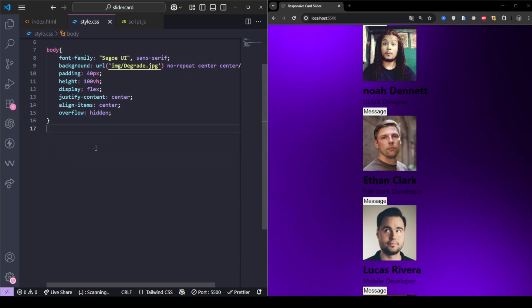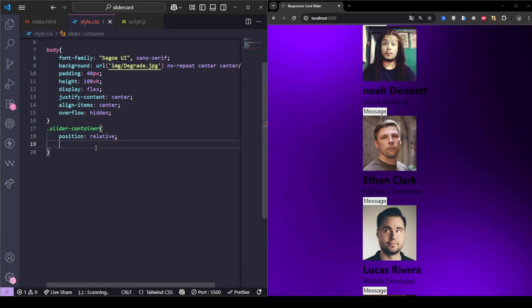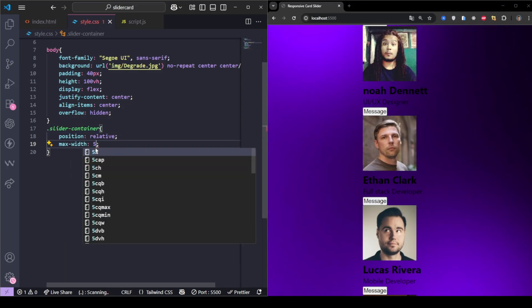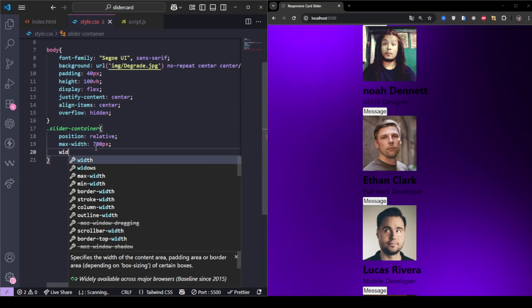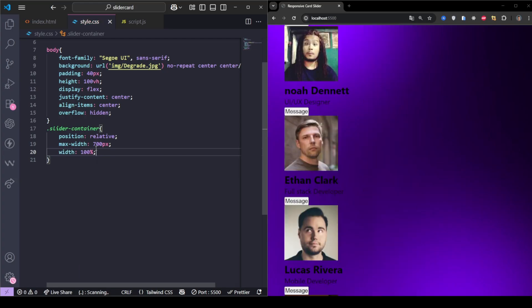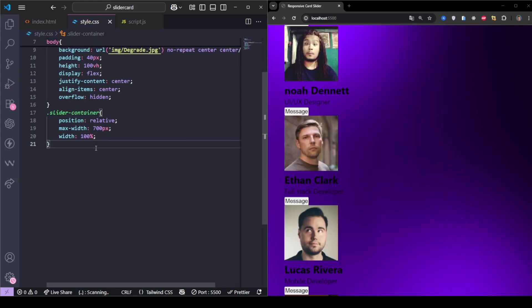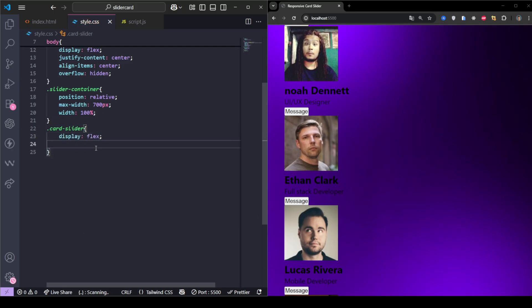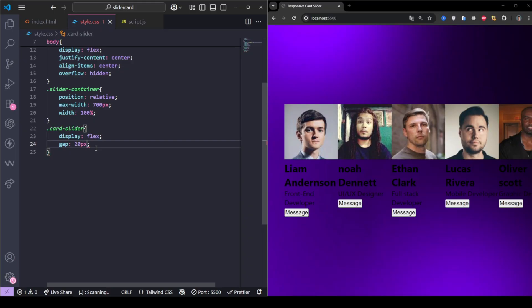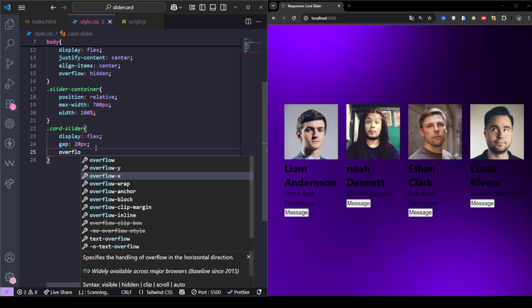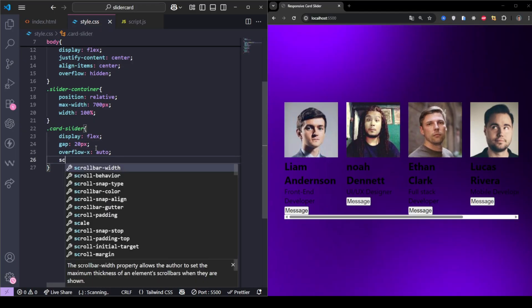The slider container is relative positioned and limited to 700 pixels max width, so it looks neat on all screens. The card slider uses flexbox to align cards side by side with a 20 pixel gap. We enable horizontal scrolling with smooth behavior, and completely hide the scroll bar for a clean look.